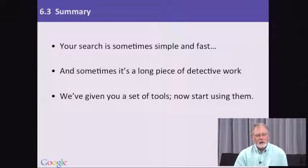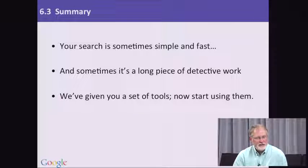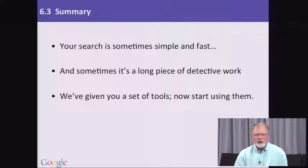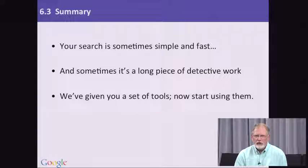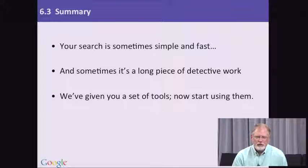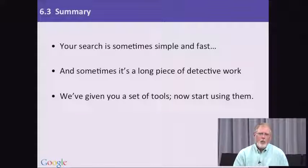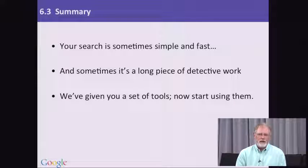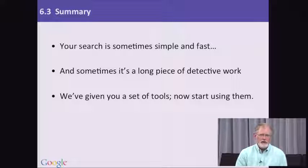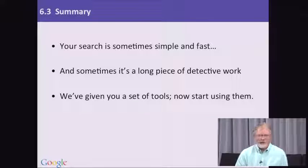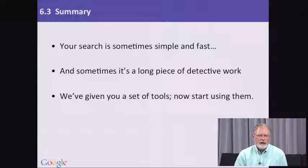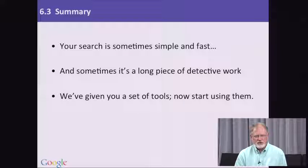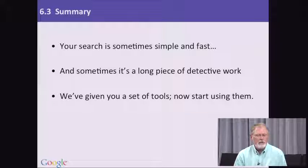One piece of advice I'll give to you is that we're constantly building new tools for you to use. So one way to stay on top of what's possible and to be aware of the kinds of things that are coming up online is to subscribe to a news source like the official Google blog.